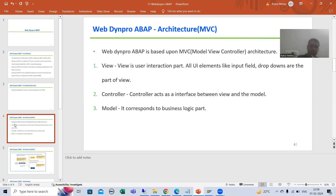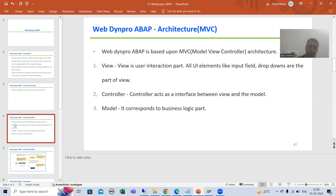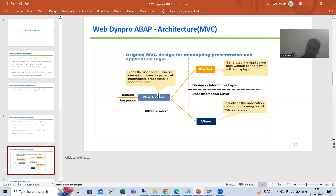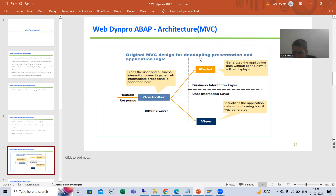M stands for Model, V stands for View, and C stands for Controller. View is your user interaction part, Model is your business logic part, and the interface between the Model and the View is your Controller. Whenever you send any request, it will always go to the Controller, then it will pass on to the Model. Whenever a response comes, it is always from the Model — it will pass to the Controller first, then it will pass on to the View. There is a strict separation between the user interaction part and the business logic part.